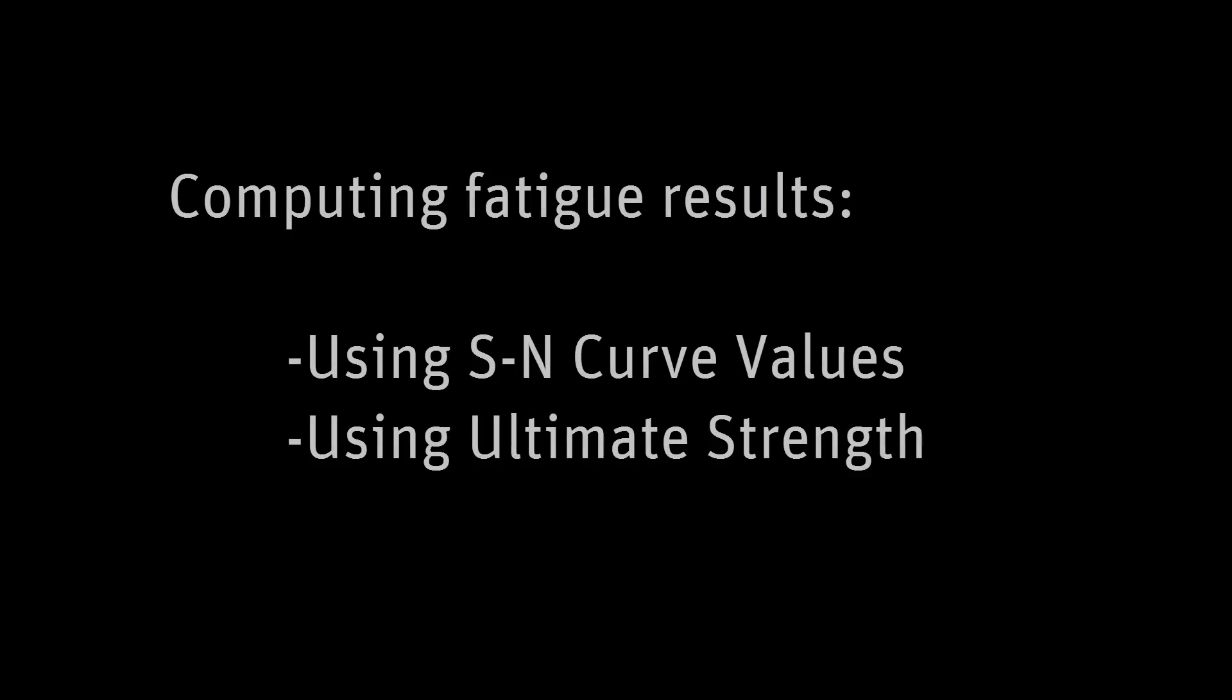In this demonstration, you'll learn how to compute the fatigue results for a simple tensile test experiment.